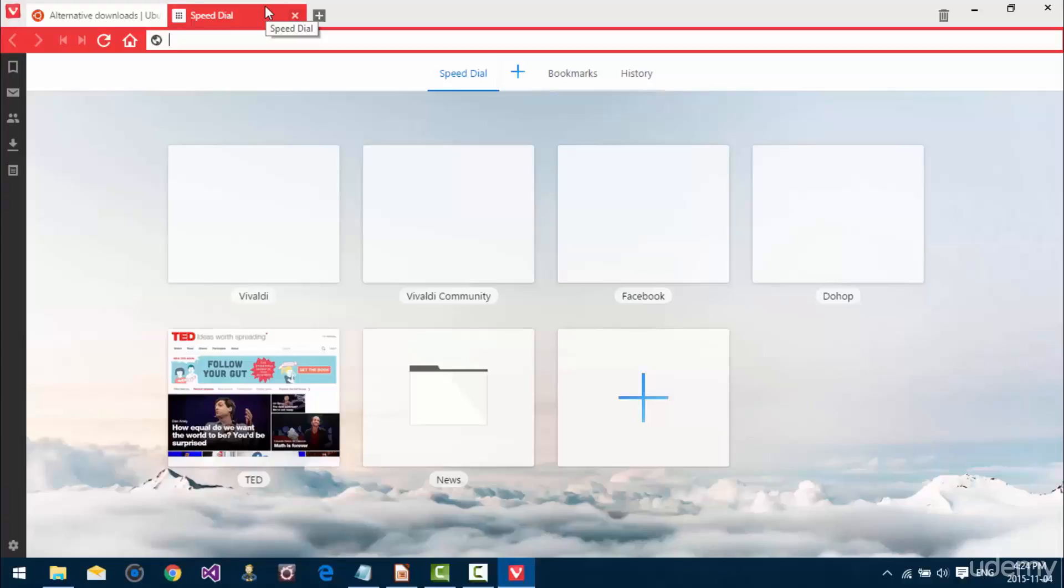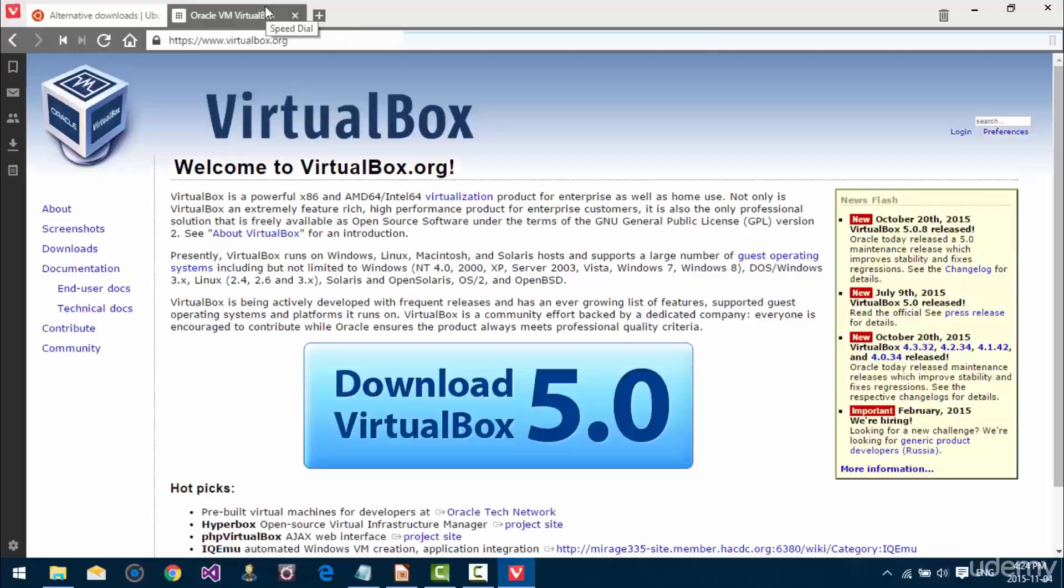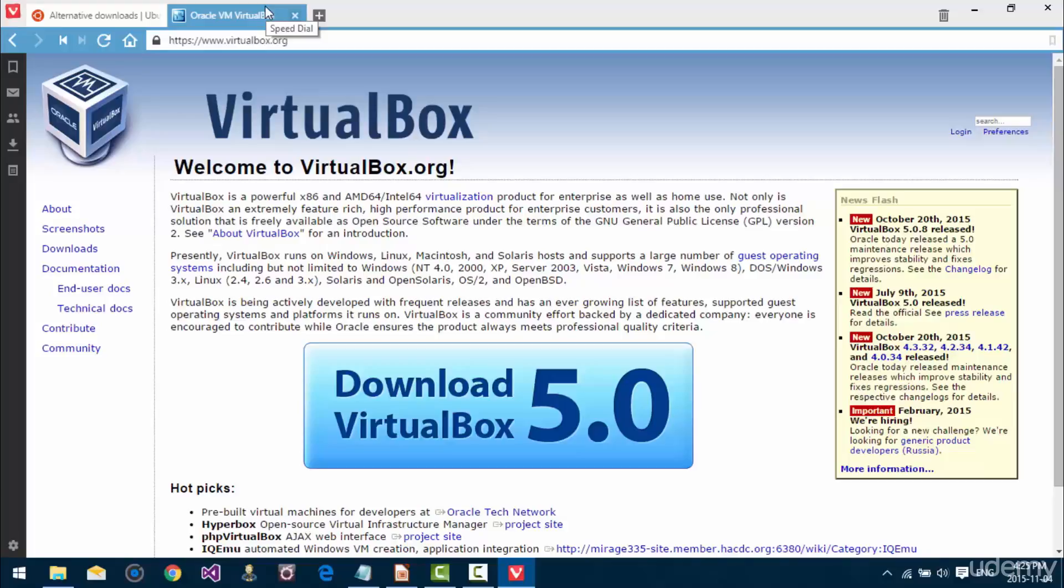So, what we're going to do is go to virtualbox.org, and this is a piece of software that allows us to create virtualized machines, virtual machines or a virtual computer, if you want to call it that.